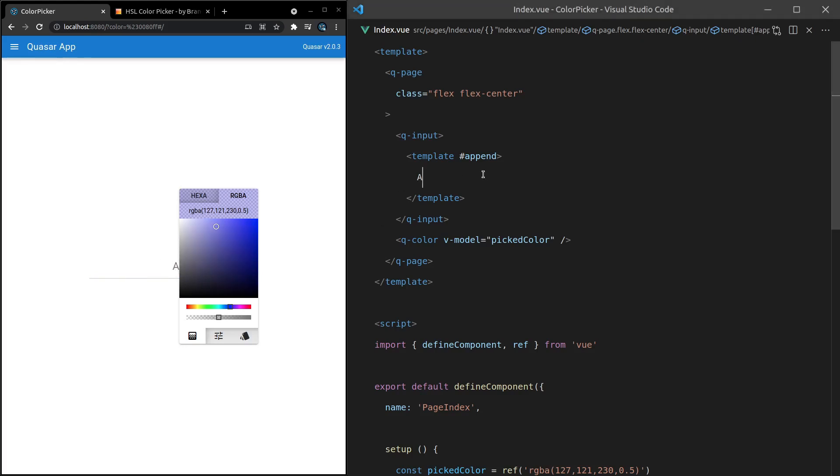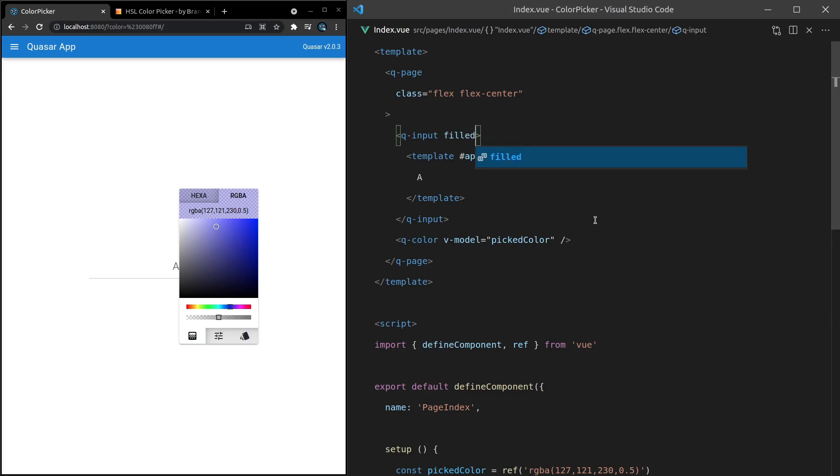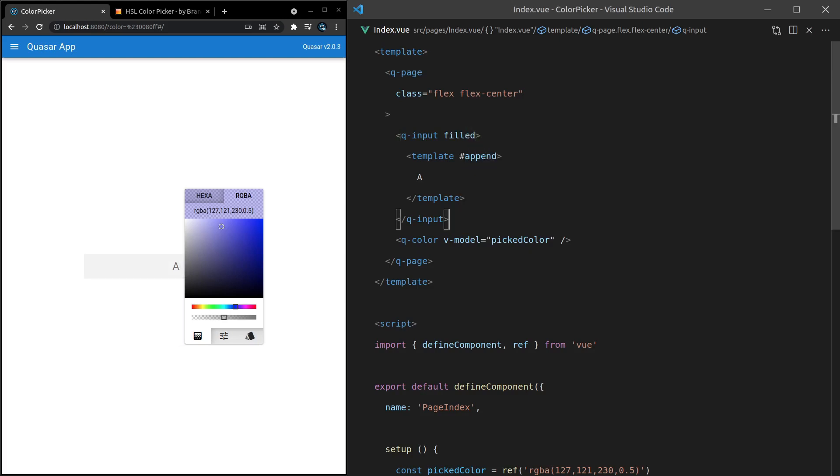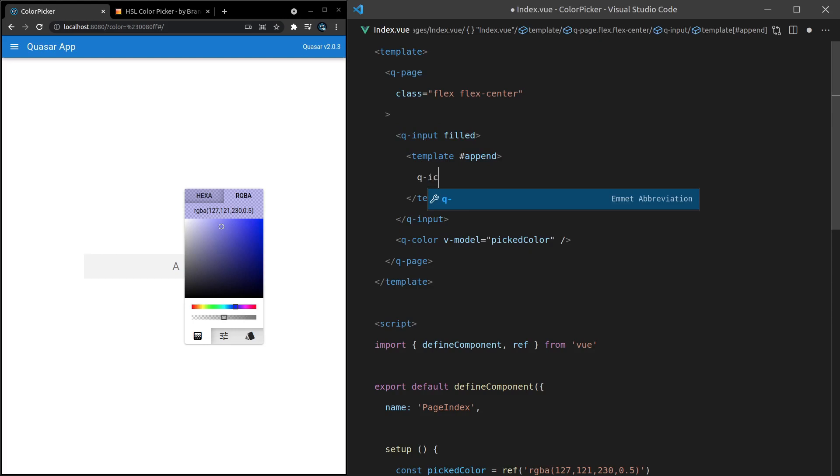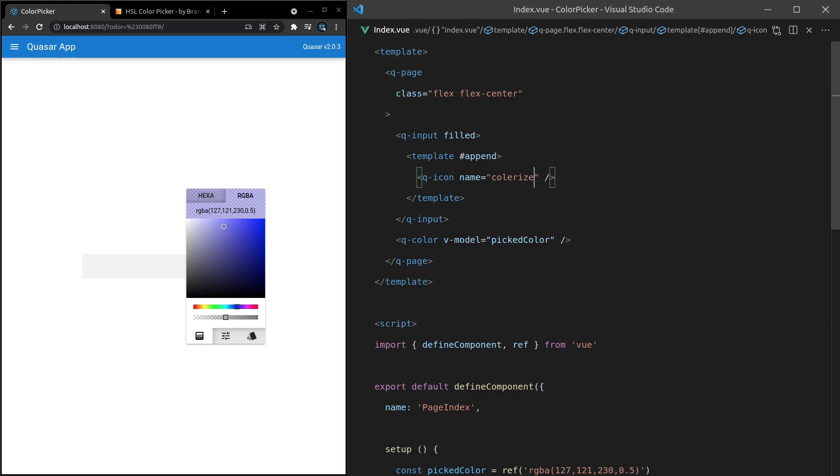Now we've got an input with that A showing at the side there. So let's change this now to filled. I think it usually looks better when an input is filled. It's a little bit easier to see. And then instead of an A, let's say Q-Icon, and then give it a name equal to Colorize. There we go. So now we've got that icon.